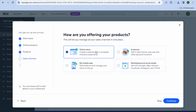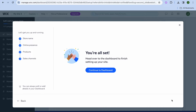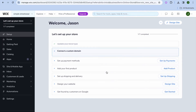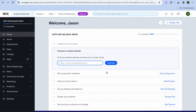After doing that you can select online store, and if you also plan on selling your products on social media — for example Google, eBay, Amazon — you could select that option also. Then you are going to tap on continue, then tap on continue to dashboard. Once you've tapped on continue to dashboard you'll be redirected to the Wix dashboard.